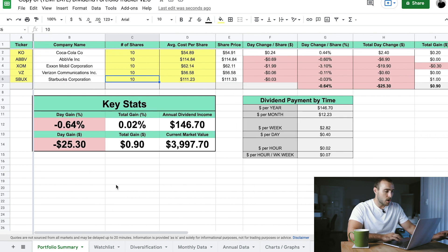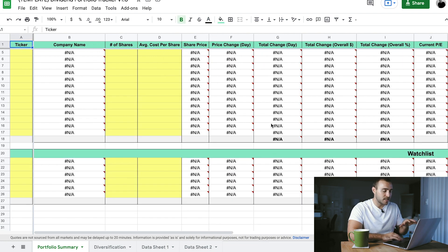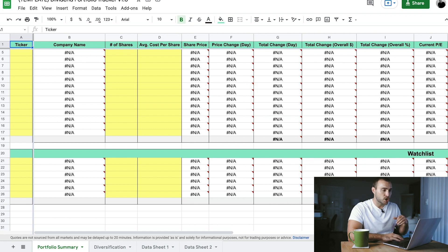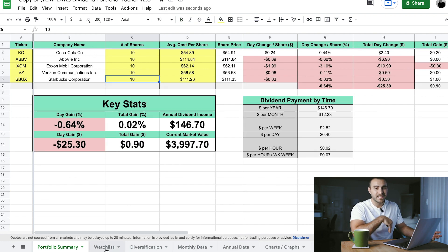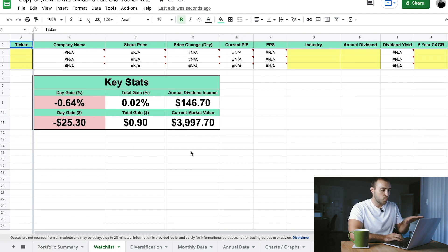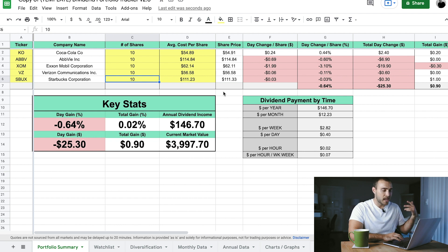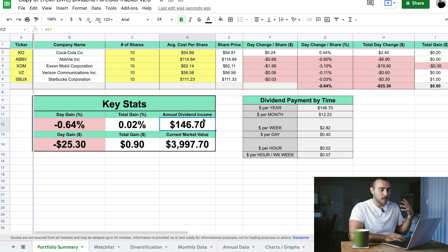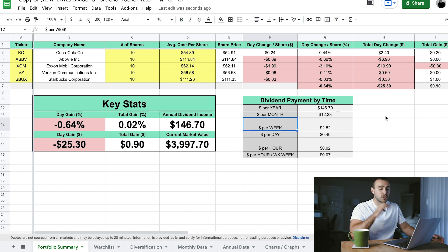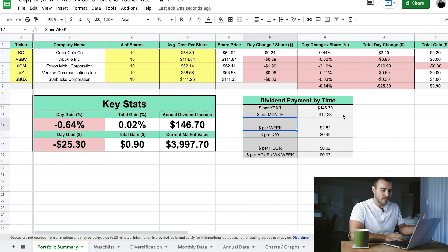Before we move on to the next page — in the first version, below the portfolio summary there was a watch list. In version 2.0, I moved that into its own sheet. The watch list on this page was replaced by some key stats on your portfolio, like the daily gain in both percentage and dollars, the total gain overall, your annual dividend income, and the current market value of your portfolio. There's also a breakdown of your dividend payment by time period, which I moved to the portfolio summary page because it's fun to look at.